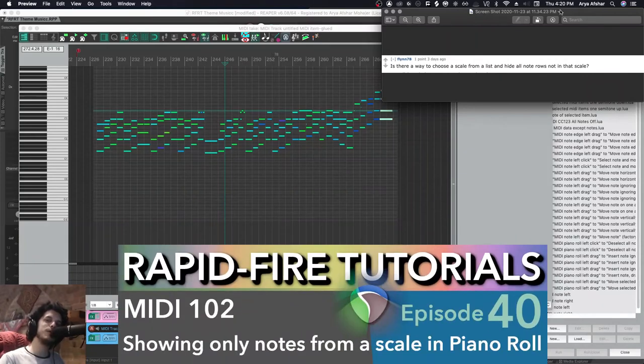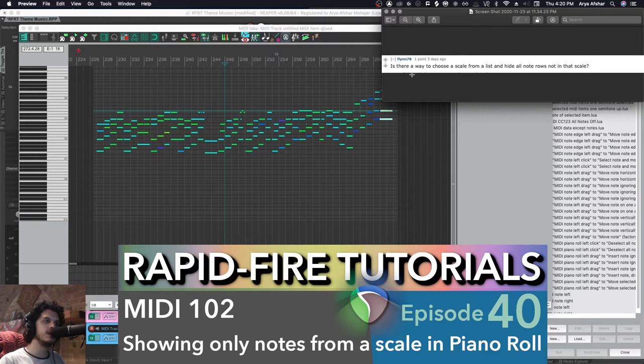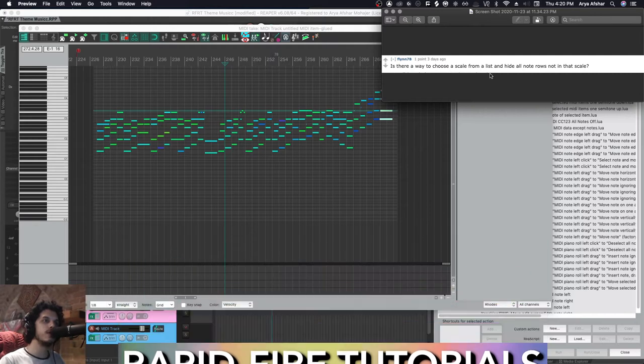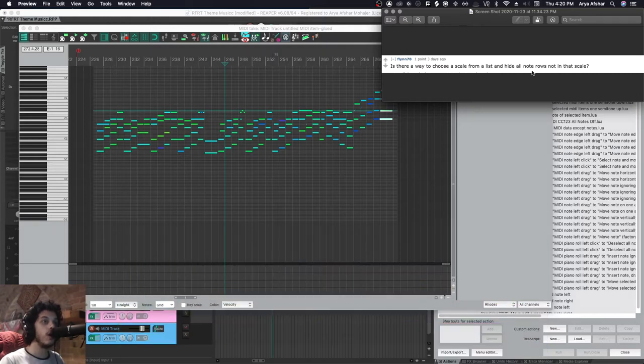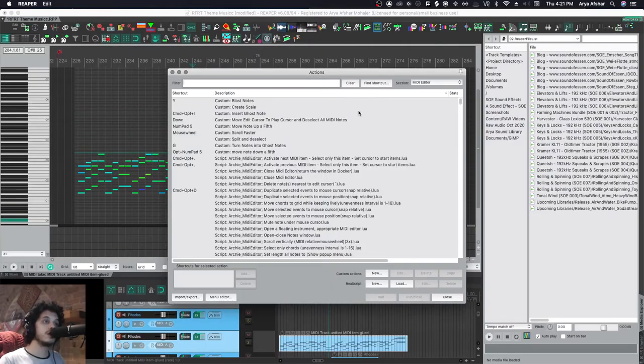Hey, how's it going? Welcome to Rapid Fire Reaper Tutorials - all the info, none of the fluff. So let's get to it. Somebody on Reddit asked this question: is there a way to choose a scale from a list and hide all note rows not in that scale? First off, the answer is yes. There's this command in the MIDI editor called hide unused note rows.